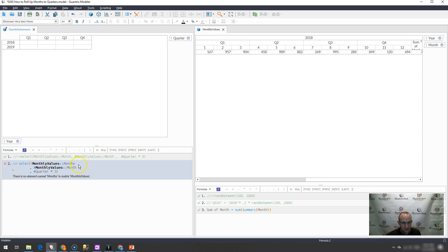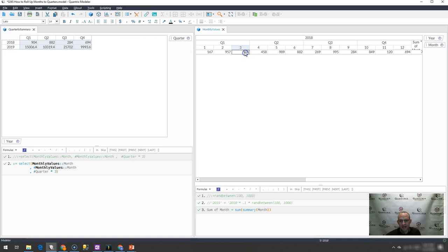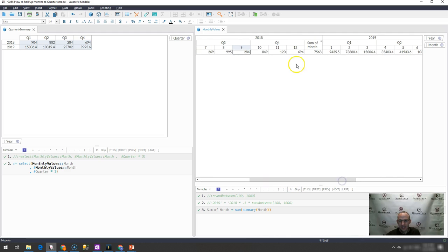I'm getting an error. And that's because I have a plural there and I want it to be month. So I can see that I have 904, I have 882, I have 284, I have 694.